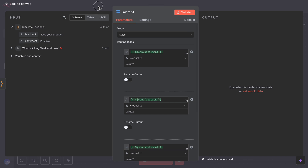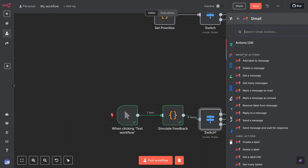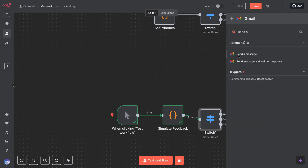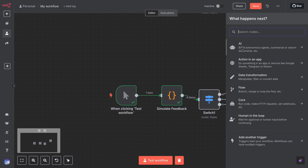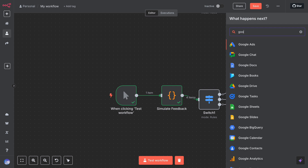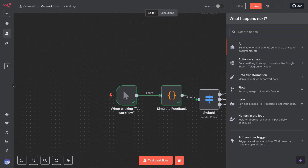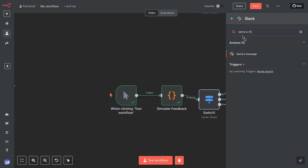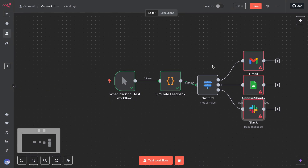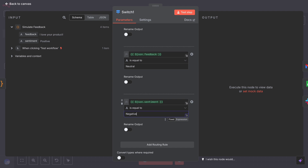On the positive branch, you might add an email node to send a thank you note, or add the feedback to a testimonial database. Positive feedback could trigger a nice automated response. On output one, perhaps you just log it and send it to the general feedback file — no immediate action, but you store it somewhere. On output two, you might want to alert a support rep or create a ticket, connecting to a Trello node or a Slack node to notify the support channel: 'Hey, a negative feedback came in, please check it out.' This branch handles unhappy customers with priority. If sentiment was missing or something unexpected, that item goes to the fallback.